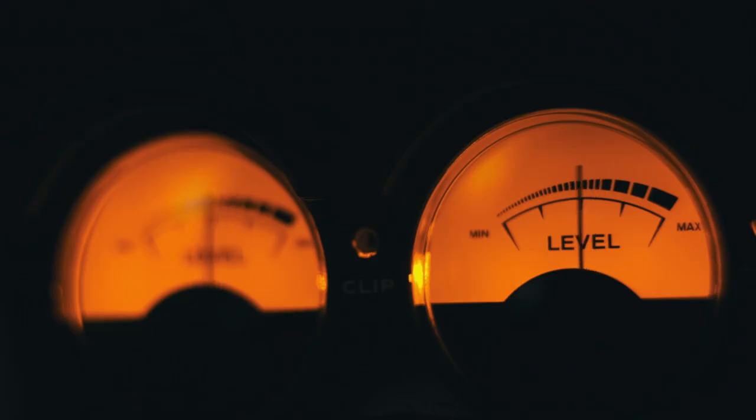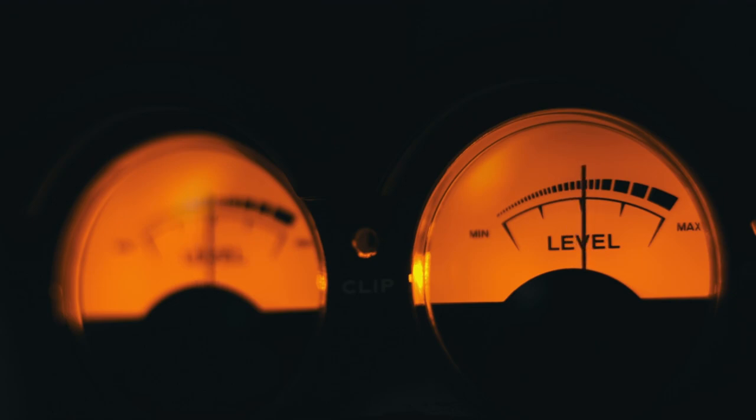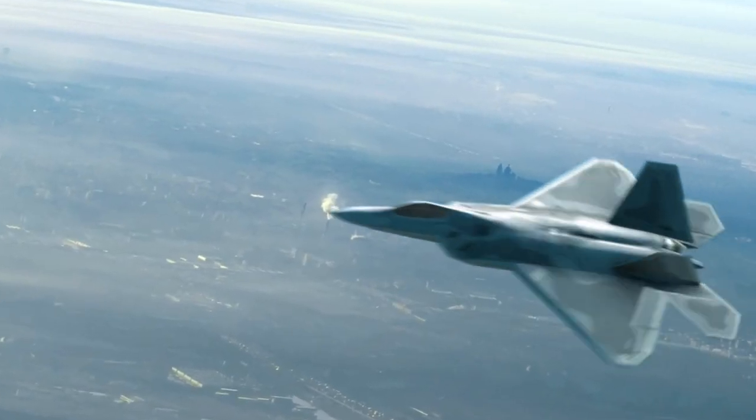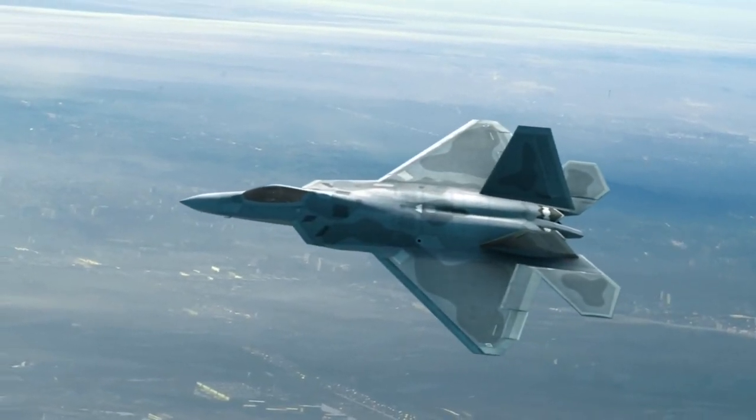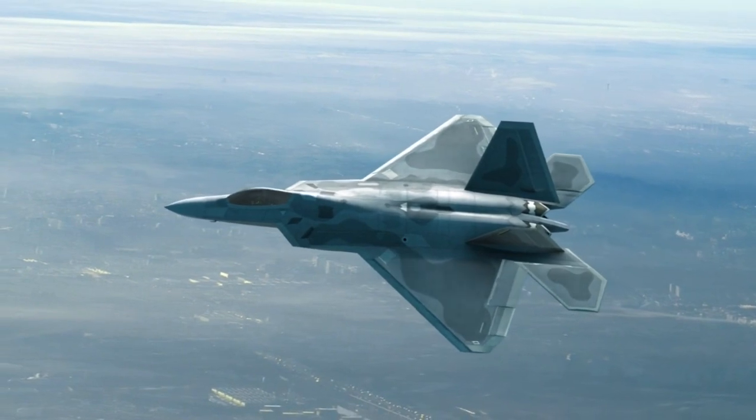It can produce a continuous noise of 163 decibels, which is equivalent to the sound of a jet engine taking off 20 feet away.